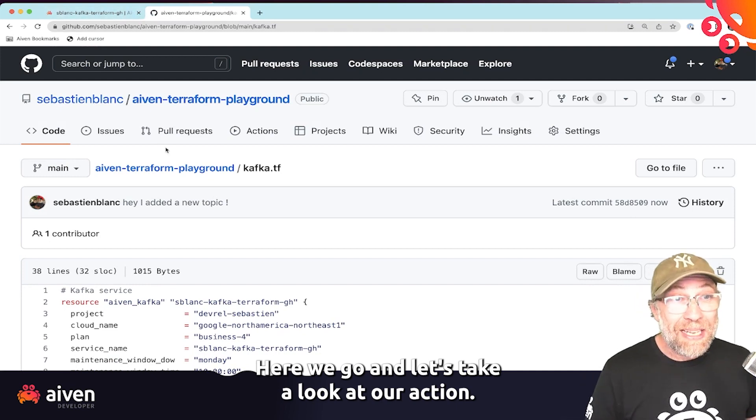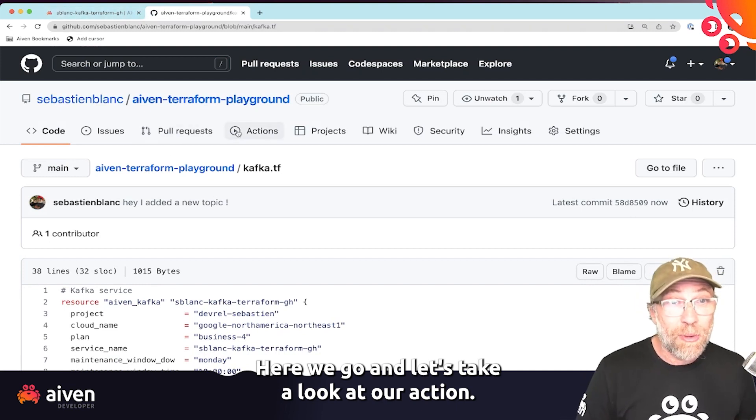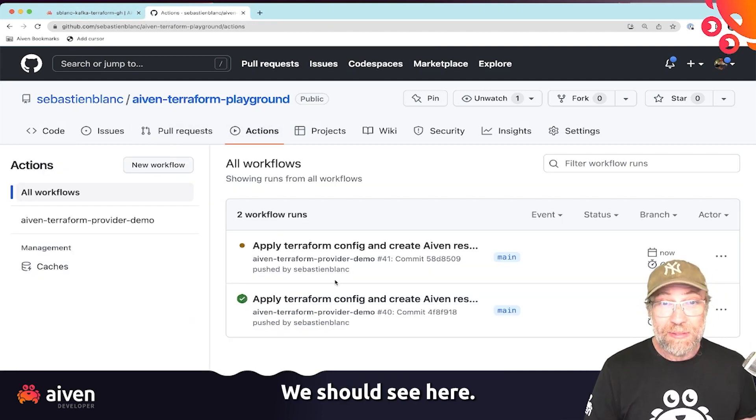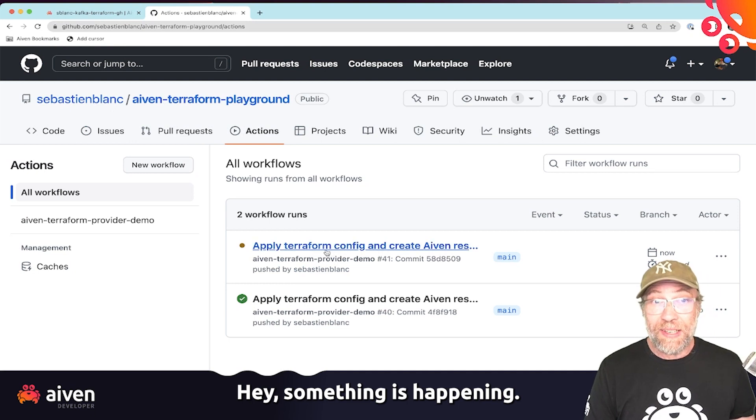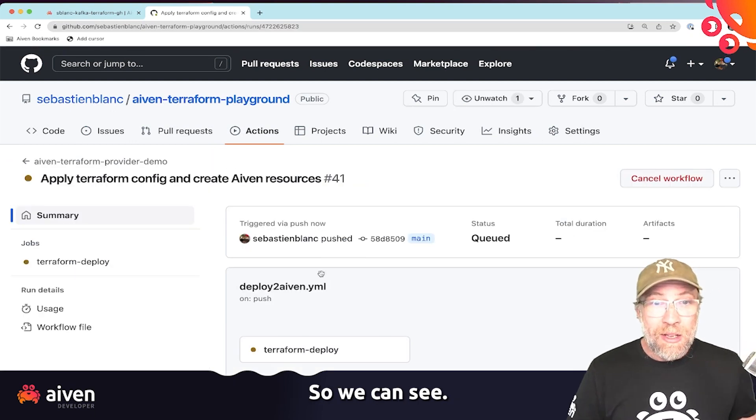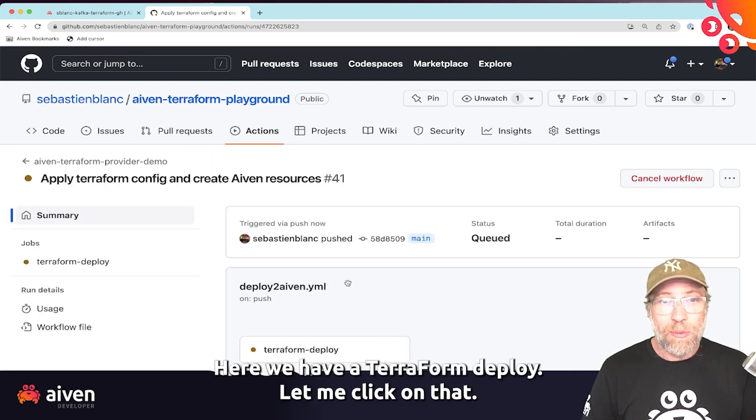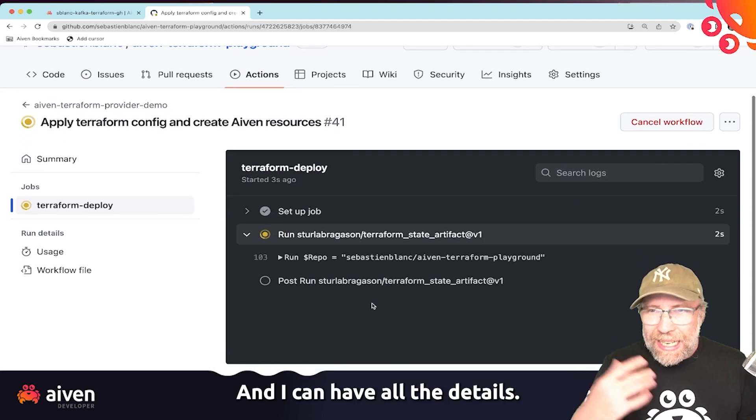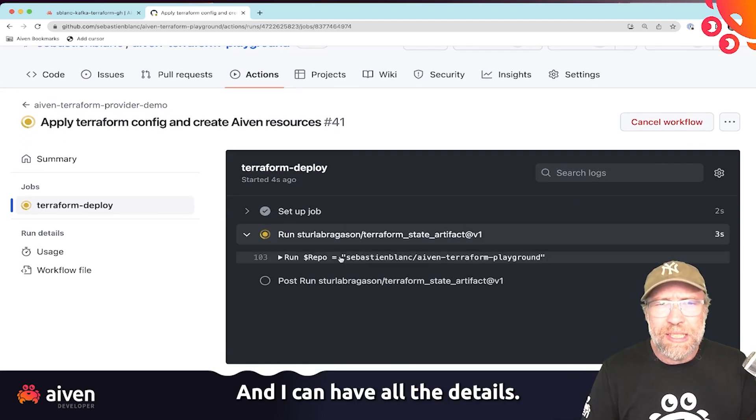And let's take a look at our action. We should see here, hey, something is happening. So we can see here, we have a Terraform deploy. Let me click on that. And I can have all the details.